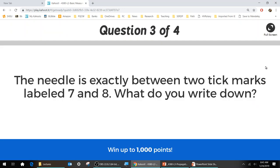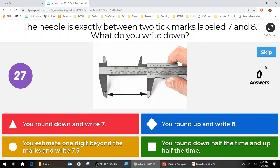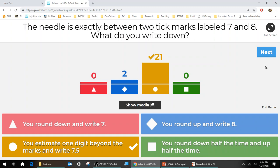Next question: the needle is exactly between tick marks labeled 7 and 8 — what do you write down? The answer is 7.5. The 0.5 rounding rule can confuse people: some look at the next digit — if it's even they round down, if it's odd they round up, splitting 50-50 at exactly 0.5. That incorporates a tiny bit of bias if you always round up at 0.5, but 7.5 is the correct answer here.